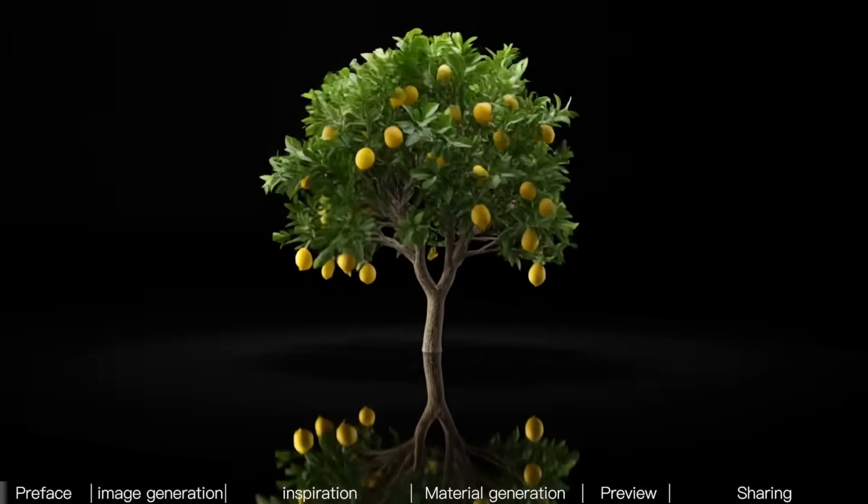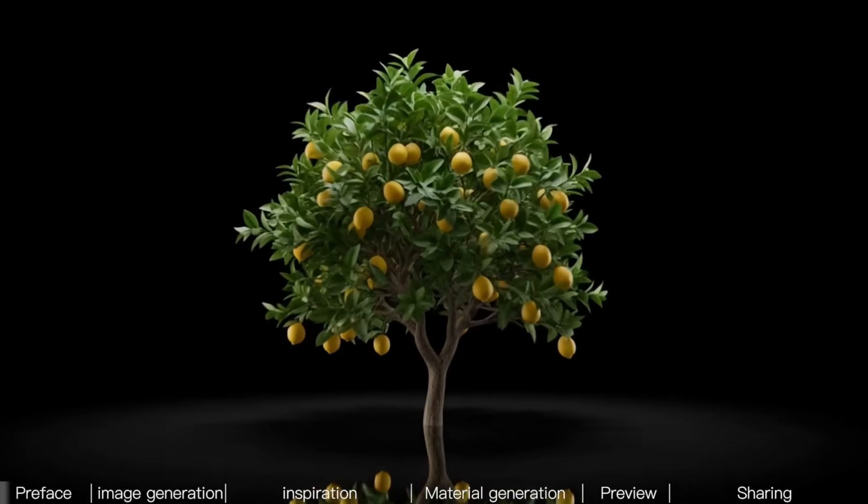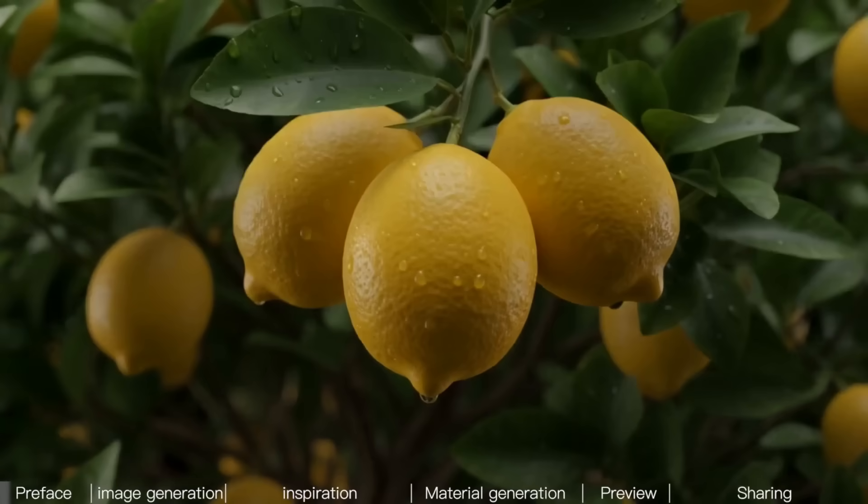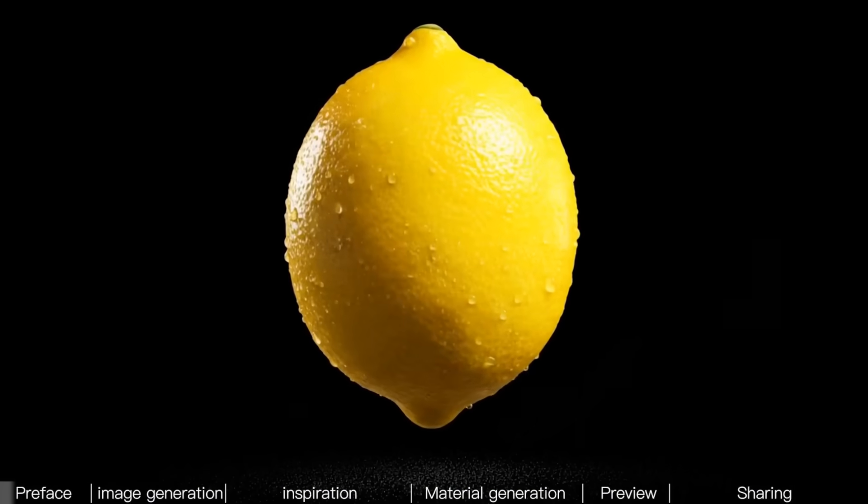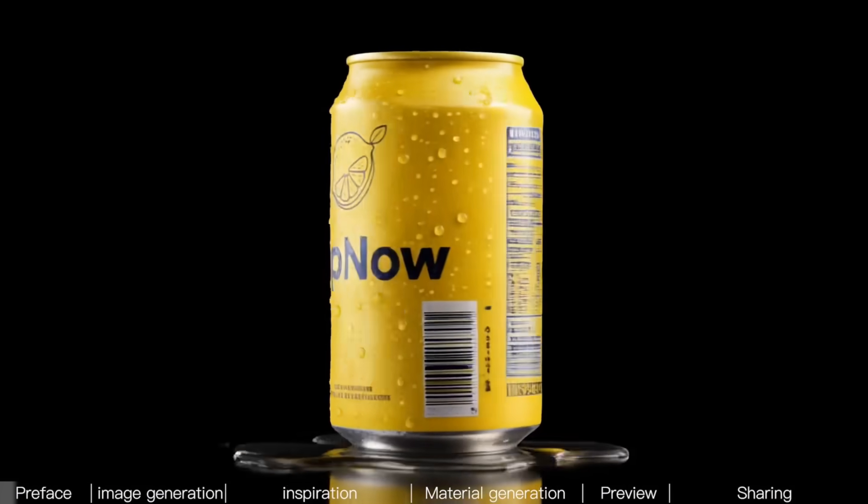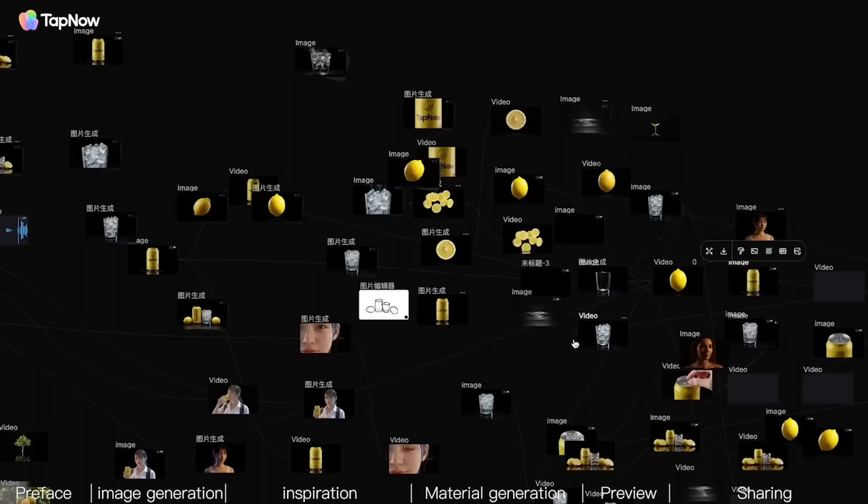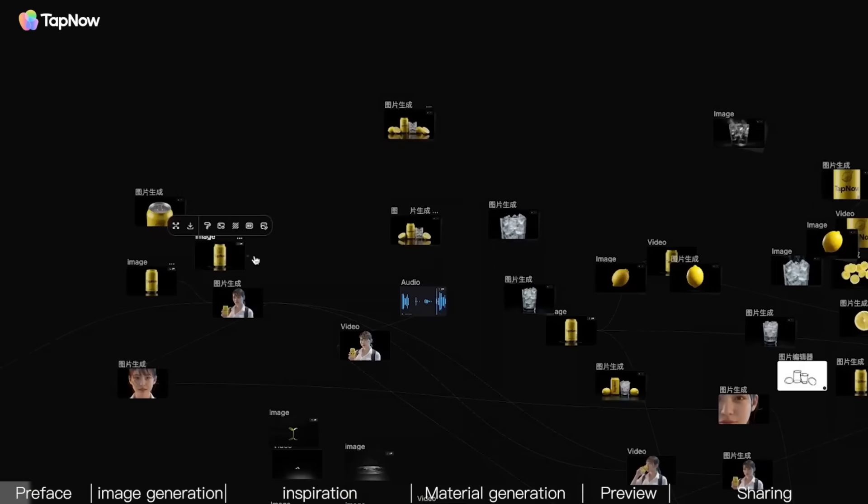A TVC commercial like this one, one person, one computer, from zero to one, can it be done? If this were a few years ago, I'd tell you in your dreams. But now, with the help of AI video, it's actually possible.